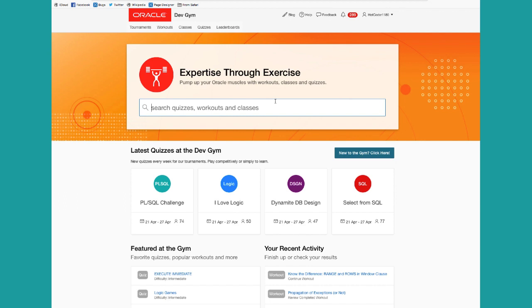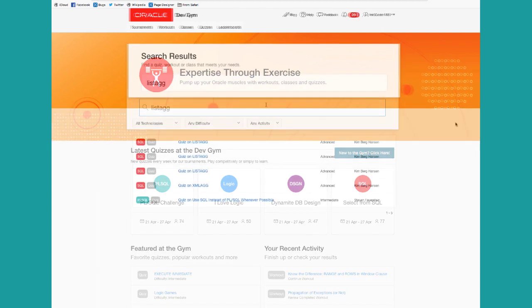If you're interested in a particular topic, just type in your criteria. For example, I want to learn about Listag. We'll search across all of our workouts to show you everything we've got on that topic.